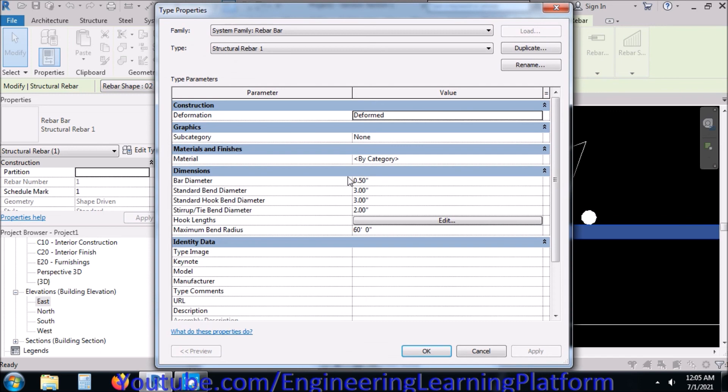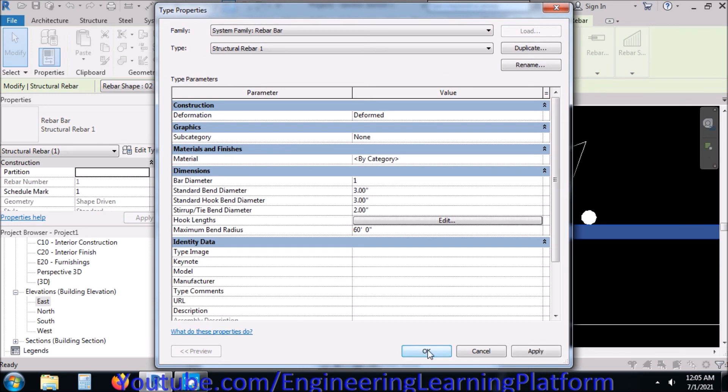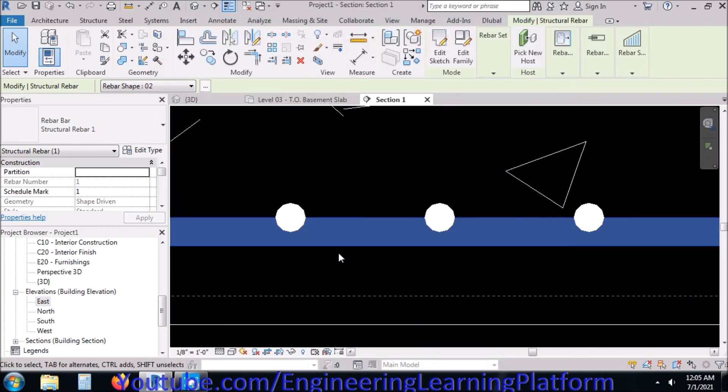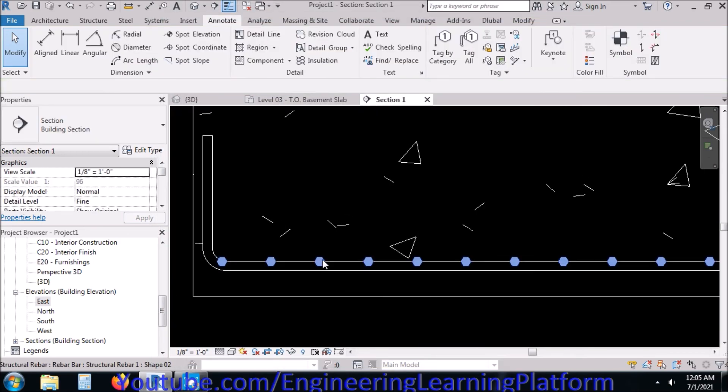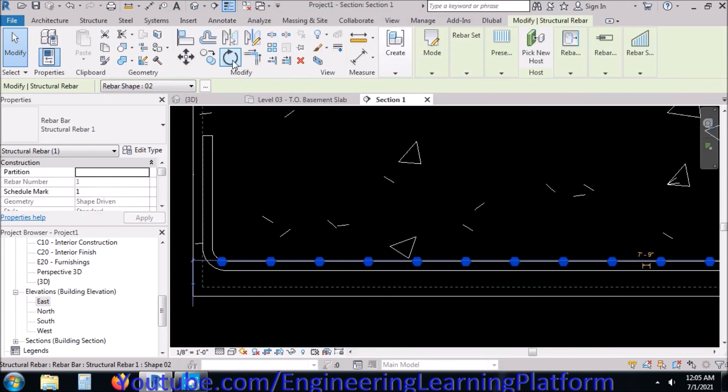You can change the bar diameter from the property of the reinforcement bar. I am taking it as one inch thick bar or diameter of the bar as one inch.